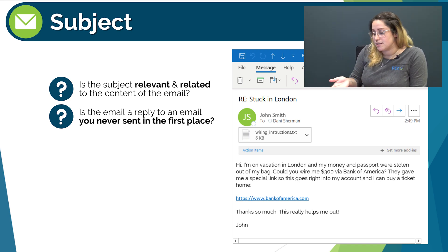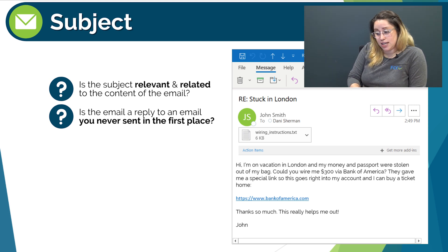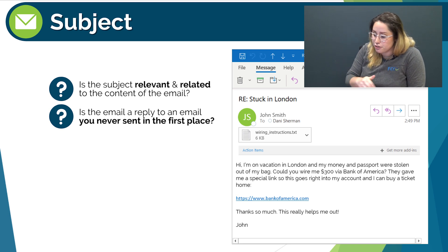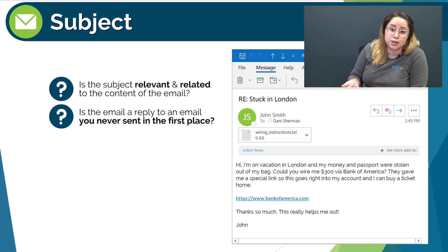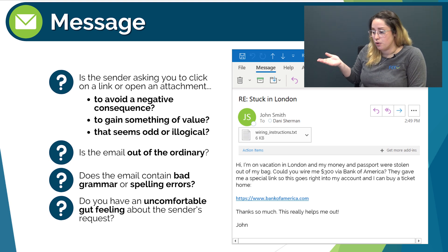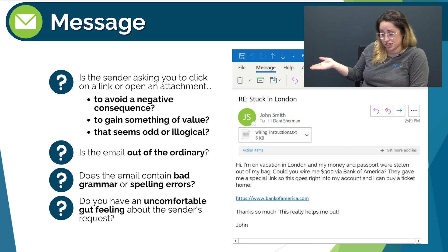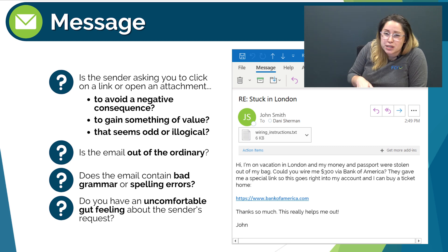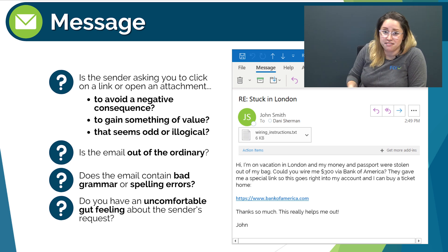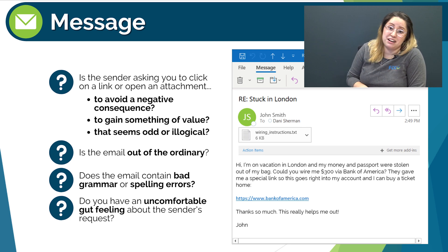Is the subject relevant and related to the content of the email? Yes — 'Stuck in London' is relevant to John's email message. Is the email a reply to an email you never sent? Yes, and this is a tactic used to grab your attention. When you see 'RE:' in an email, your first assumption is that the sender is replying to an existing email chain. Is the sender asking you to click on a link or open an attachment to avoid a negative consequence, gain something of value, or do something that seems odd? Kind of — if he was truly stuck in London he might be desperate, but again I'm not a great person to contact in this situation. Does the email seem out of the ordinary? Yes, very much so. Does the email contain bad grammar or spelling errors? No, but that can always be a red flag as well.